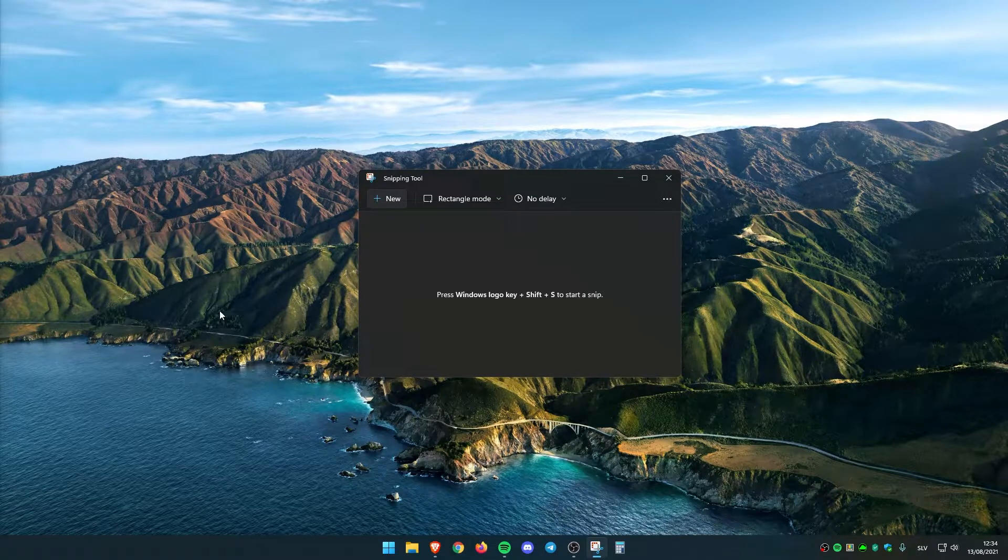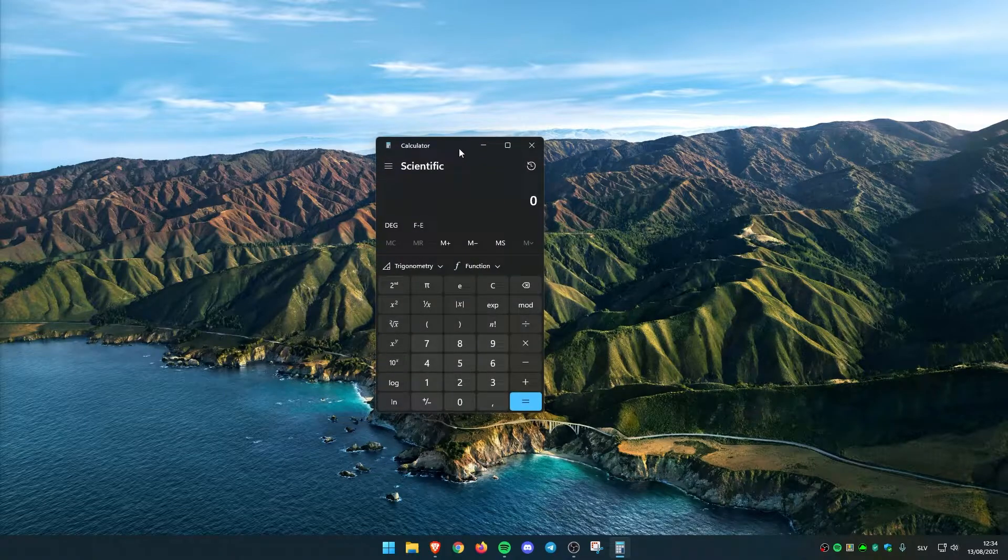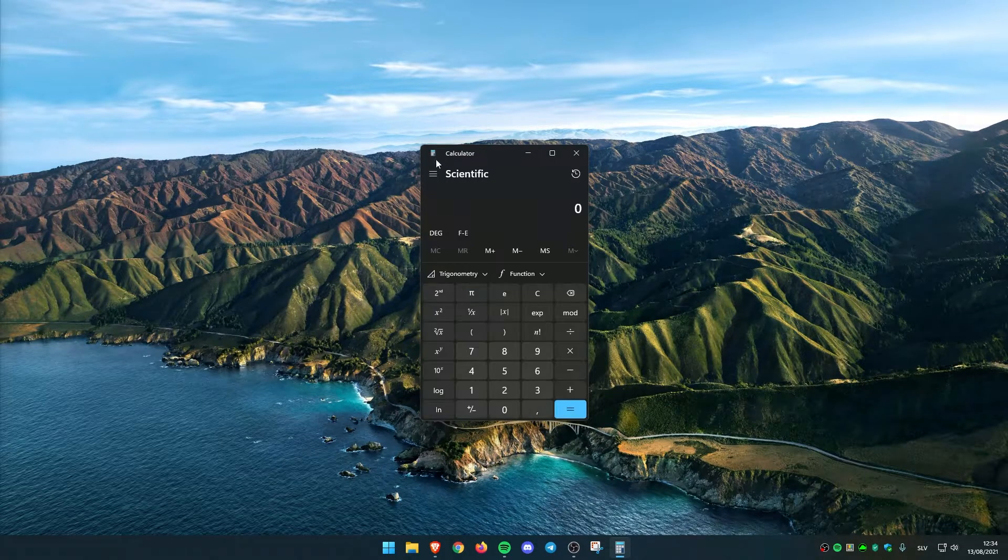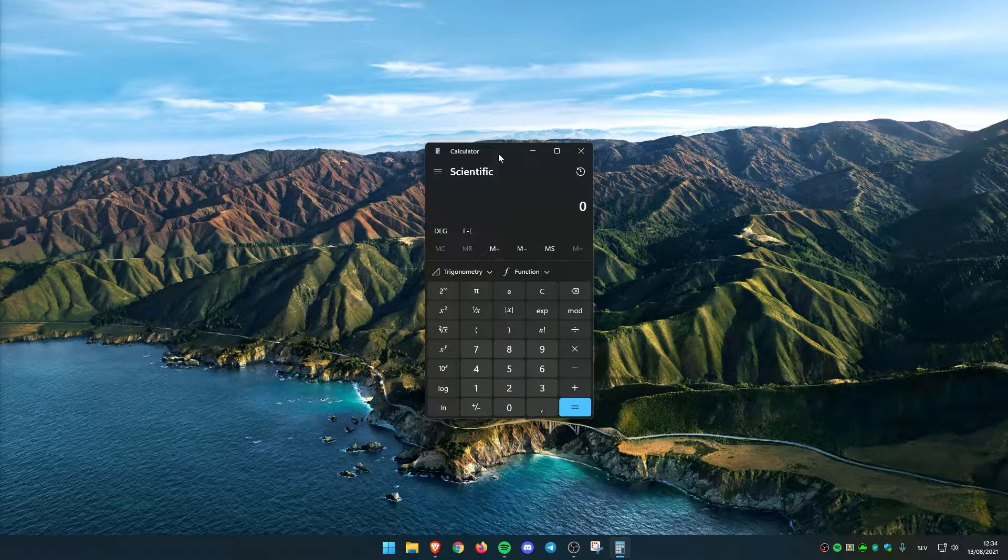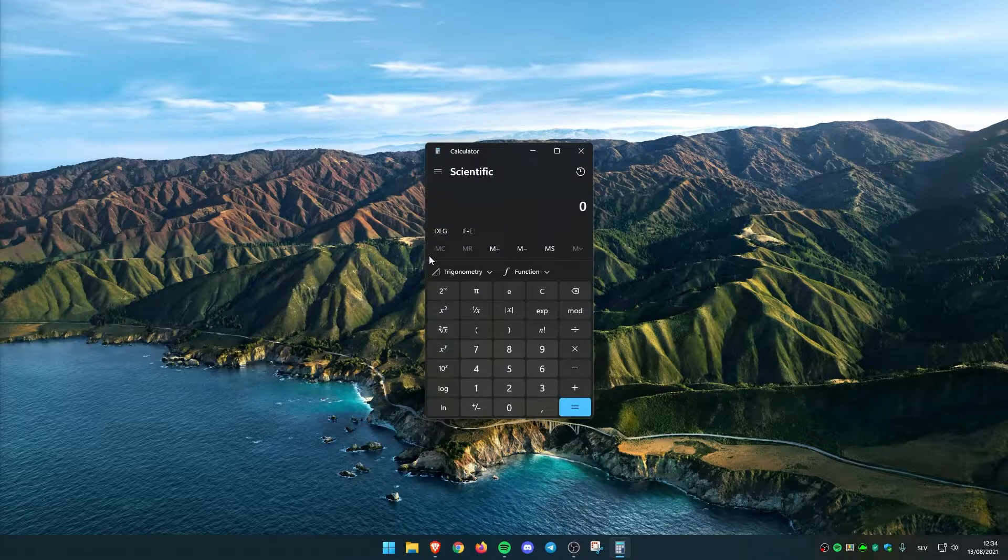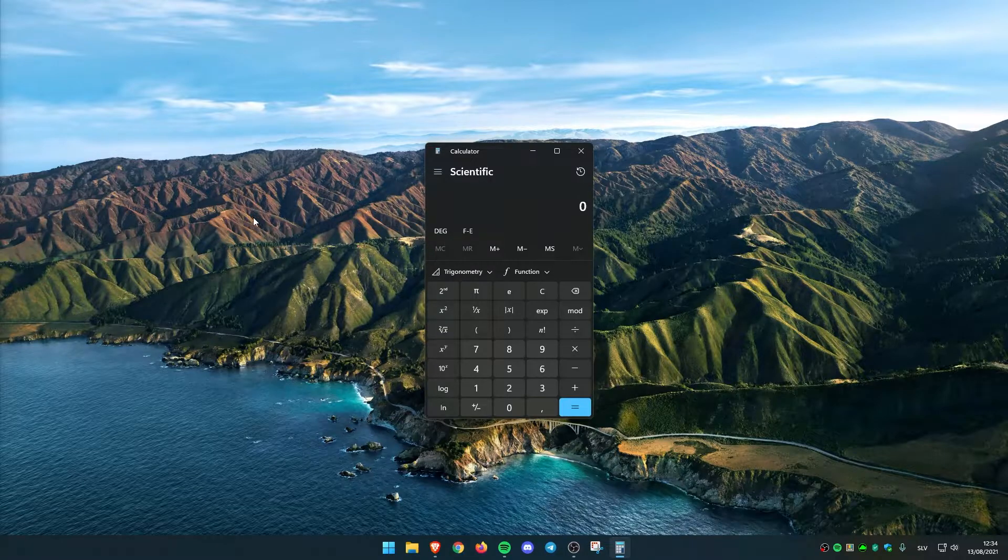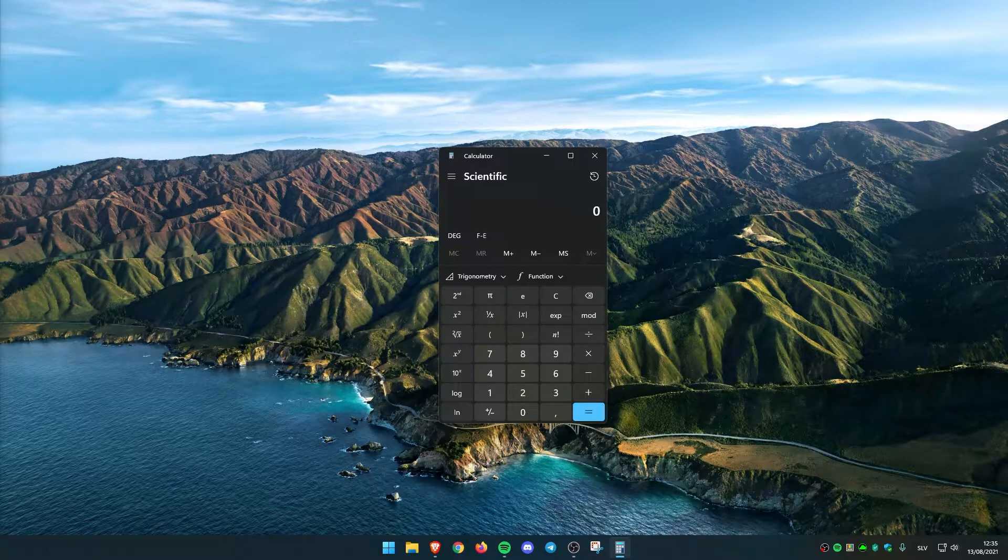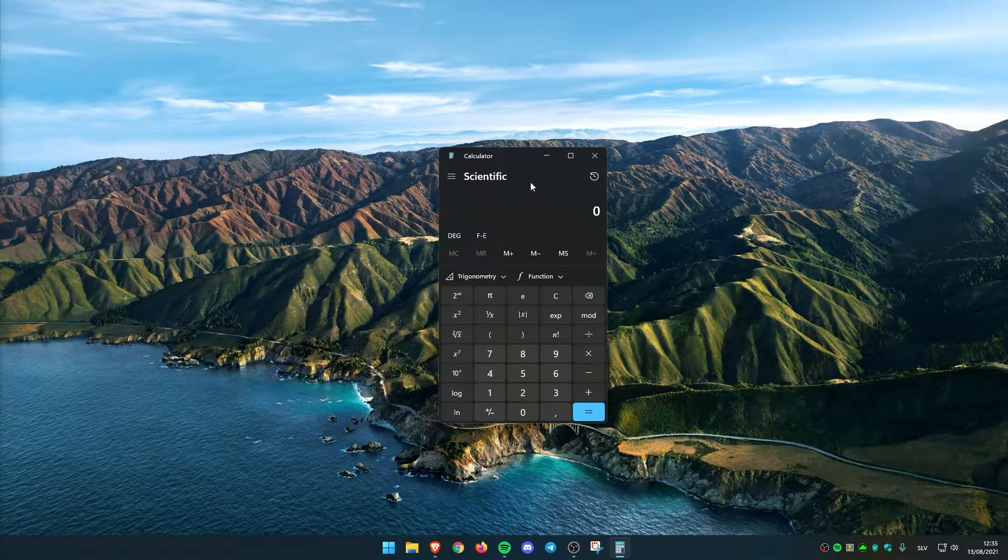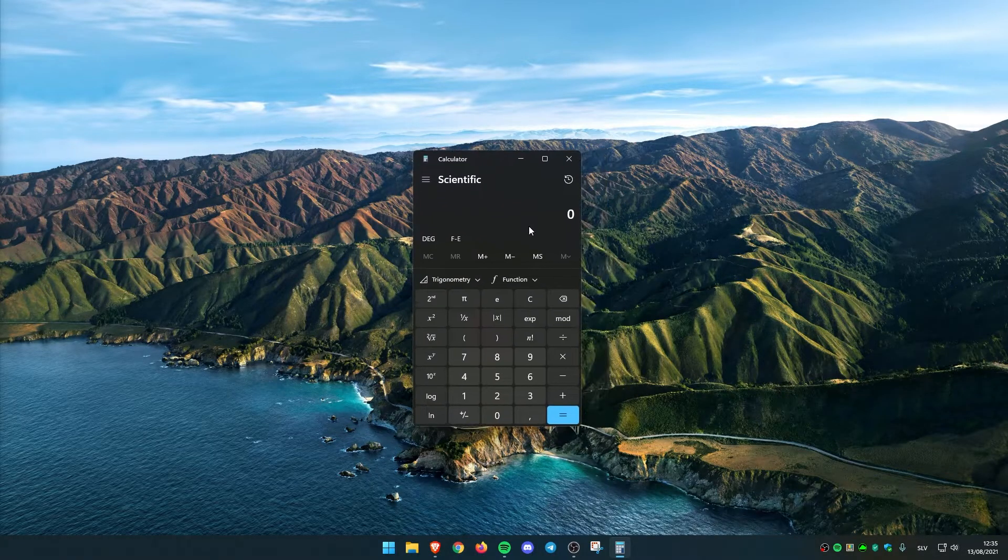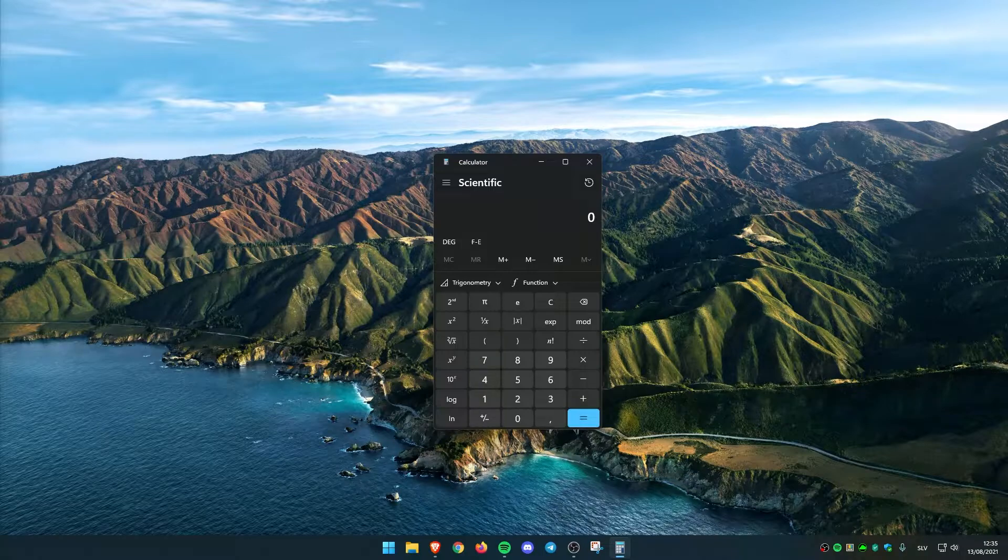Calculator also has a brand new design. Let me open it. And it also has a dark theme. It's quite nice, a brand new look for Windows 11. It also includes a new app theme setting just like in the Snipping tool. We can just select it to the white theme. Calculator also has been rewritten to C# so that more people can contribute to it on GitHub. I think this is quite nice that the calculator has been rewritten in C#.